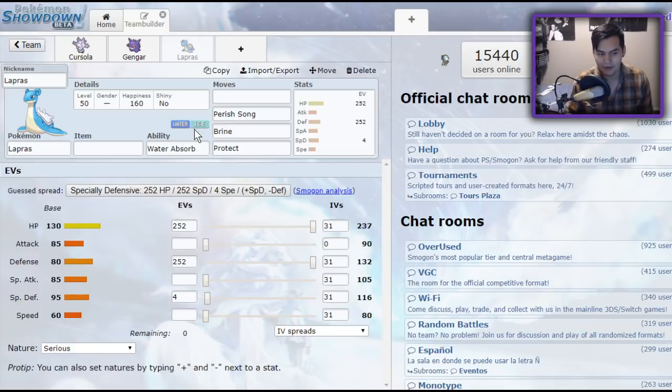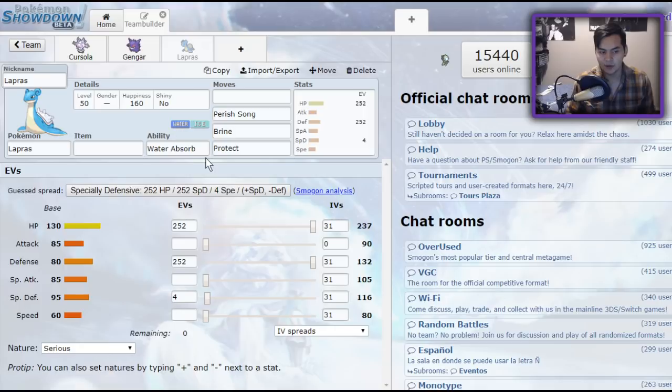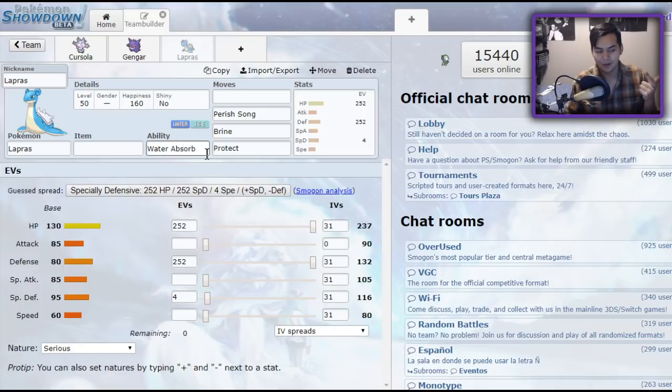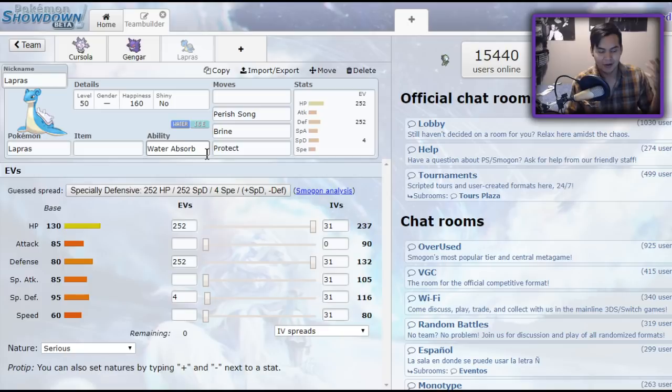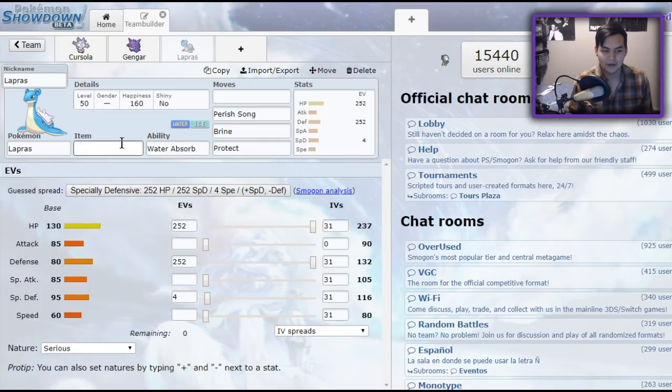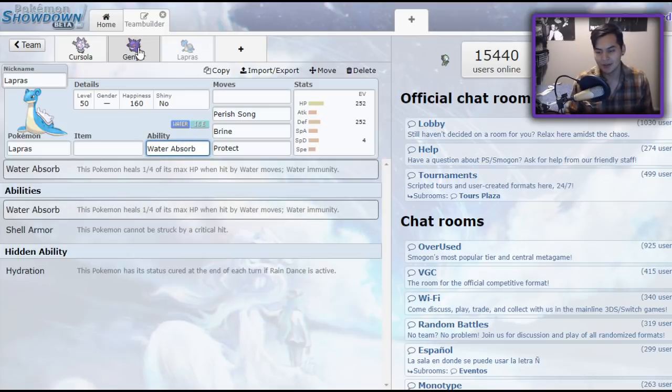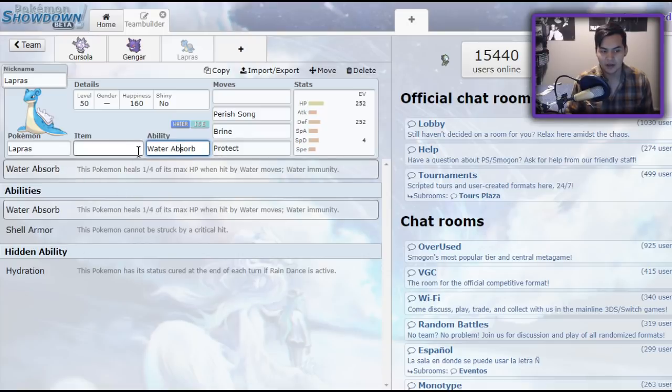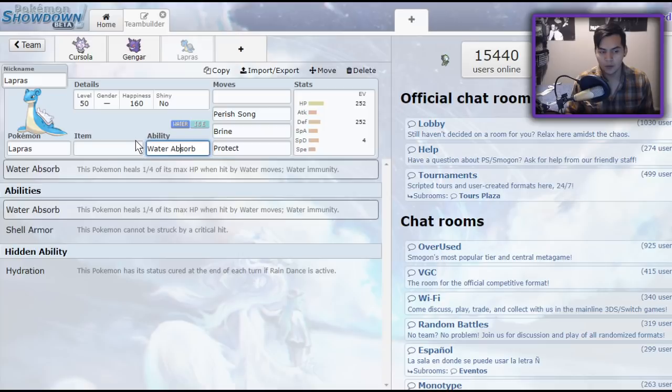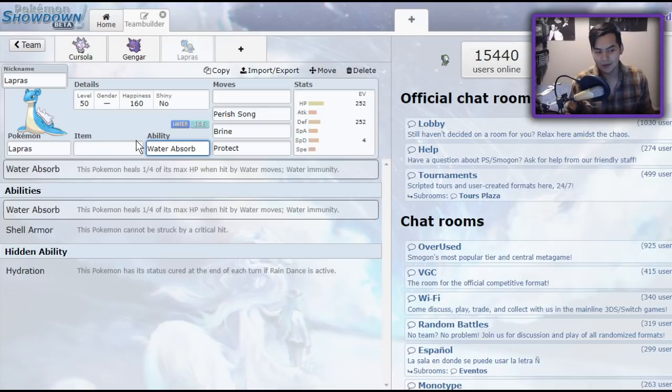Where it's let down, though, is its typing. Defensively, Water Ice is kind of terrible. You're weak to rock, electric. You're weak to fighting. You're weak to grass. There's so many things you can't switch in on. But with the water absorb ability, you do find one extra Pokemon you can switch on, being that Dracovish. And you even get a little bit more HP by switching in on water moves. So it pairs extremely well with one of the trappers that I'm going to introduce to you in a moment.